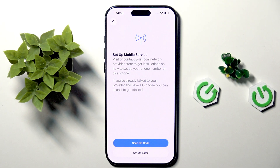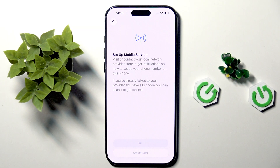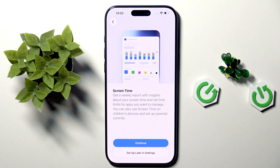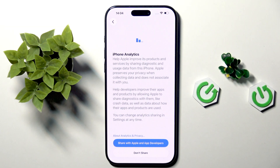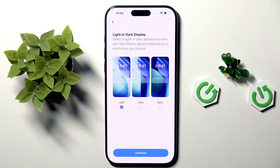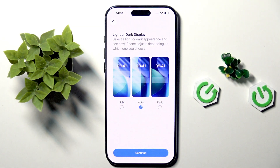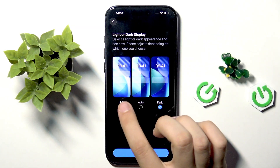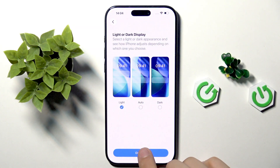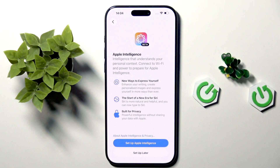Now we can set up our mobile service — I will set it up later. Here we have screen time; we can click continue and set it up to our own preferences. Here I will click 'Don't Share'. Now we can set light or dark mode — I will select light. Now we can continue.